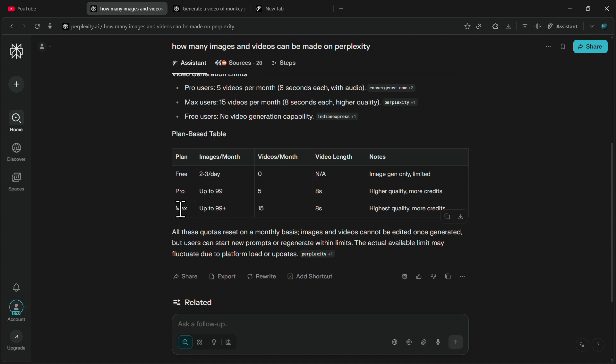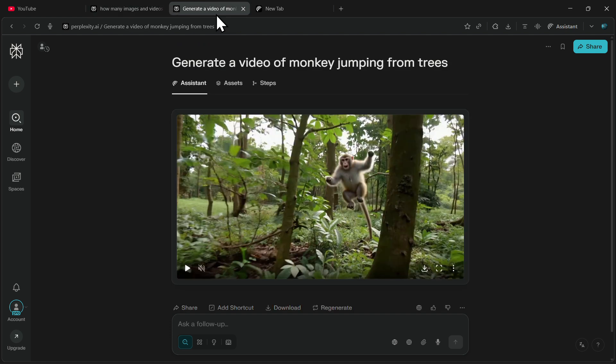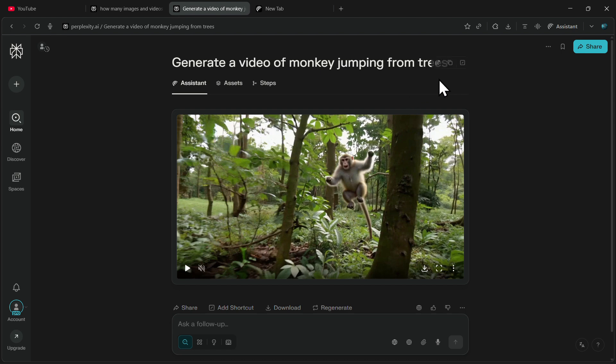However, if you have the max plan, you will be able to generate up to 15 videos per month. If you are a student watching this video, you can get the Perplexity Pro plan completely for free along with their AI Browser Comet, which I am using right now.